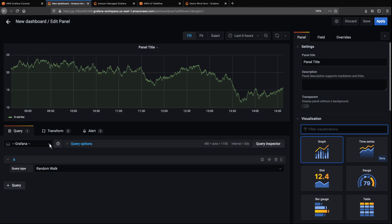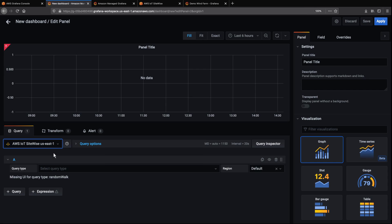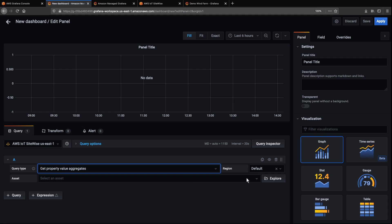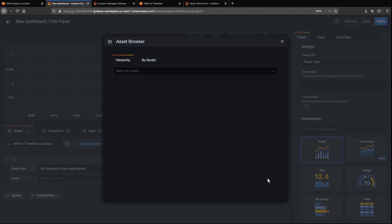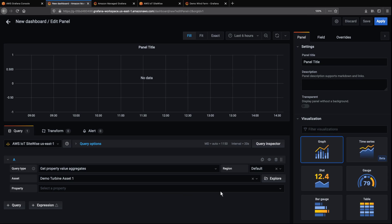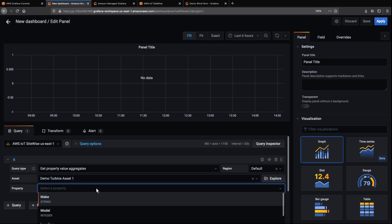We'll select AWS IoT SiteWise as the data source. Let's run a sample query for property value aggregates using the same demo turbine asset we viewed earlier. Let's choose a property to query and specify a time range.